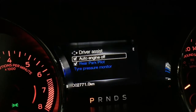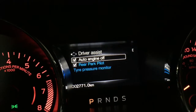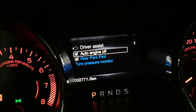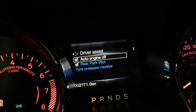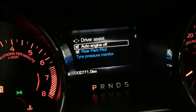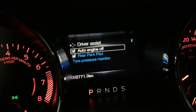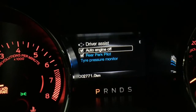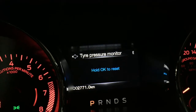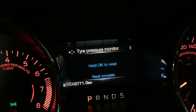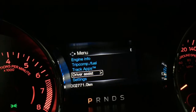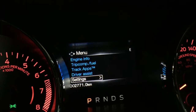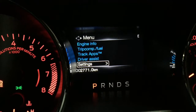Getting back to the main menu, we can go to driver assist. You can turn the auto engine off, you can also enable and disable the rear park pilot, and you can monitor and reset the tire pressure. Press OK to reset, then go back to the main menu to check your tire pressure again.